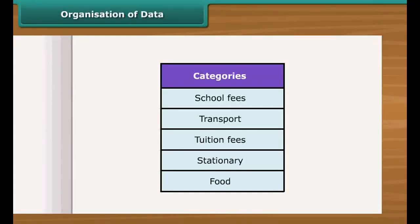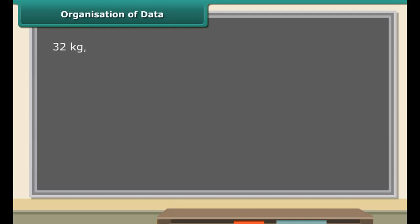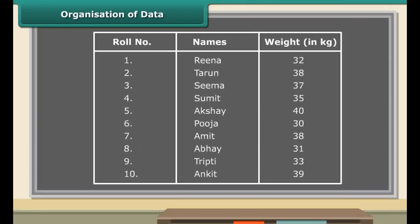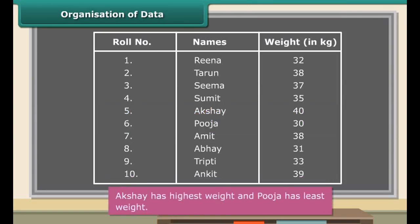So children, unless and until you collect the appropriate data, you cannot know the desired information. We collect data to record and organize it. A class teacher of class 7 listed the weight of 10 students in an unorganized way — is that easy to understand? When we put data in a proper table, it becomes easy to understand and interpret. We can put many kinds of data in tabular form.